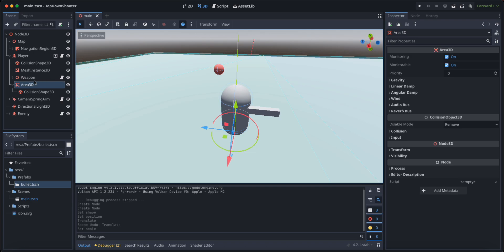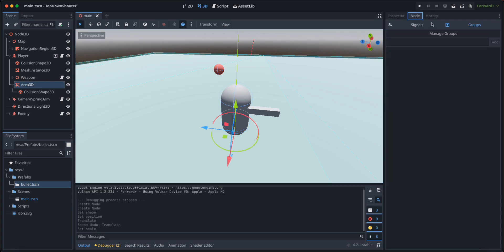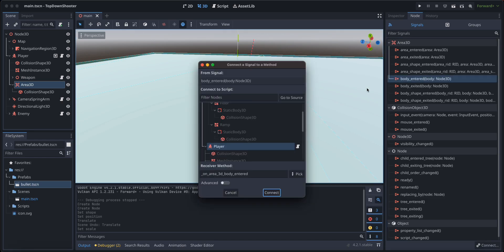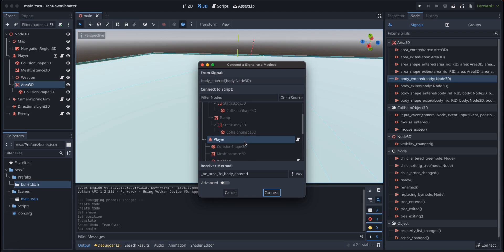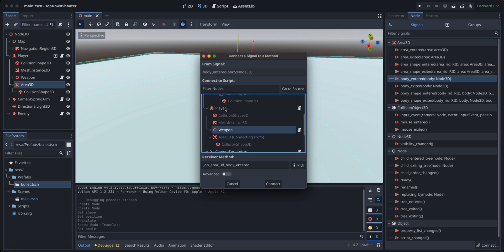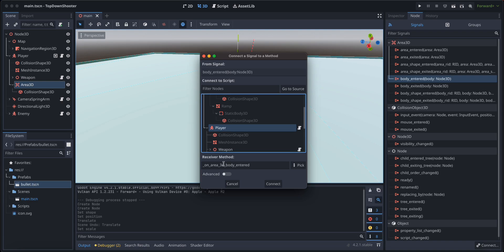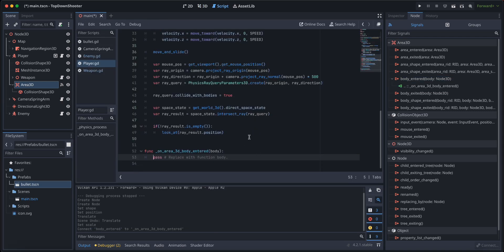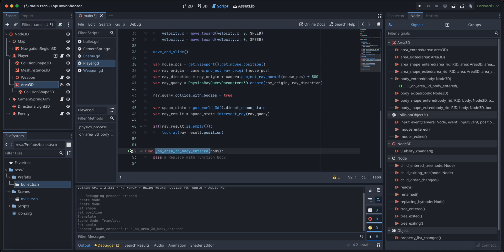Let's click on our Area 3D here, and we are going to click on node signals. We are going to get the body entered signal here. And in the prompt that shows up here, we want to locate our player and we are going to say on area 3D body entered. We are going to leave it just like that. Click connect. It is going to create a function for us that is hooked up to the on area collision signal.